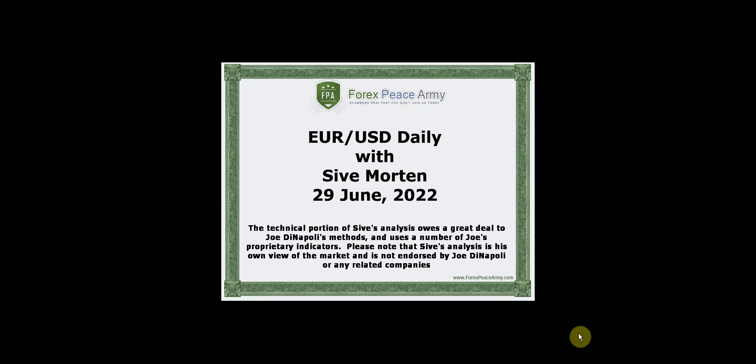Hi, this is Sive Morten with a daily update on EuroFX. I post my exclusive market overviews with the key political and economical events, charts, and important levels on the forexpeacearmy.com forum weekly. This short video is a response to the rapidly changing situation on the currency markets and should help you stay on top of the game and be profitable. I suggest you visit the forum and read my weekly analysis before watching this daily video.